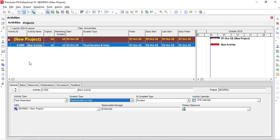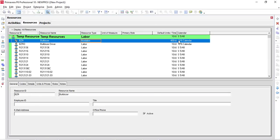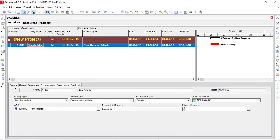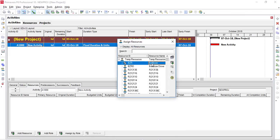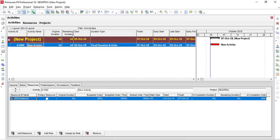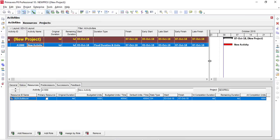I created this activity. Let's go to resources and check this bulldozer — it has a calendar of 10 hours per day for six days a week and a productivity of 400 cubic meters per day. Let's assign this dozer to this activity, which also has a calendar of 10 hours per day for six weeks. I'll add the resource and choose the dozer. The original duration is set to 4 days.